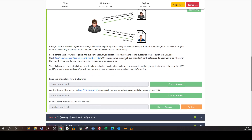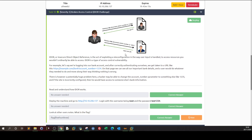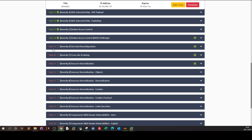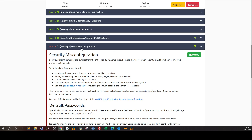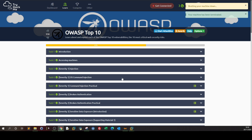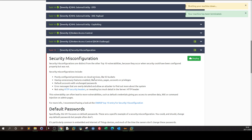Now let's start with security misconfiguration. Let's terminate this instance and deploy the security misconfiguration machine.